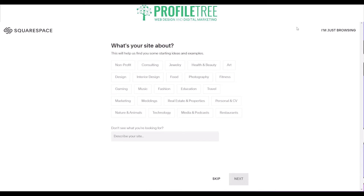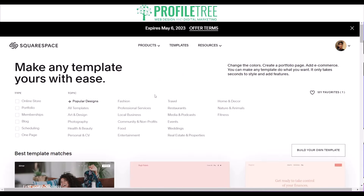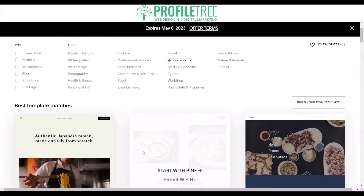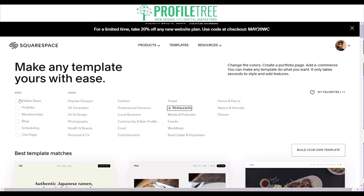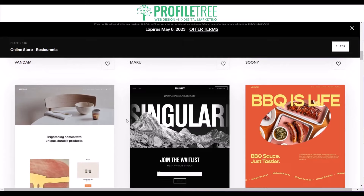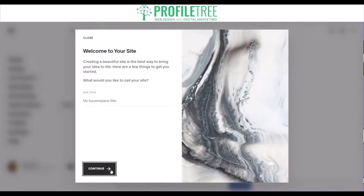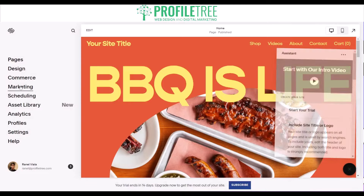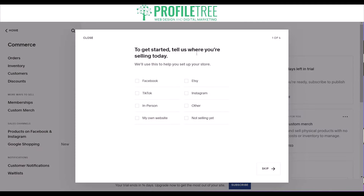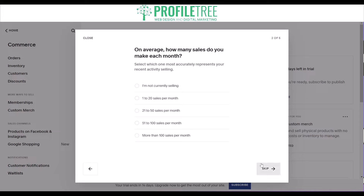Another really good platform is Squarespace, which also offers e-commerce. They have categories like restaurants, professional services, and more. If you select Online Store — which is technically e-commerce — there's a list of templates to choose from, such as the Lexington template. It gives you a tutorial and asks you where you'll sell: your own website, Facebook, Instagram, or currently not selling.